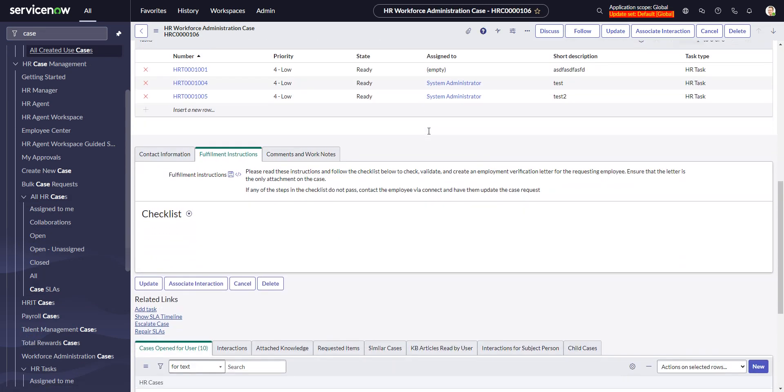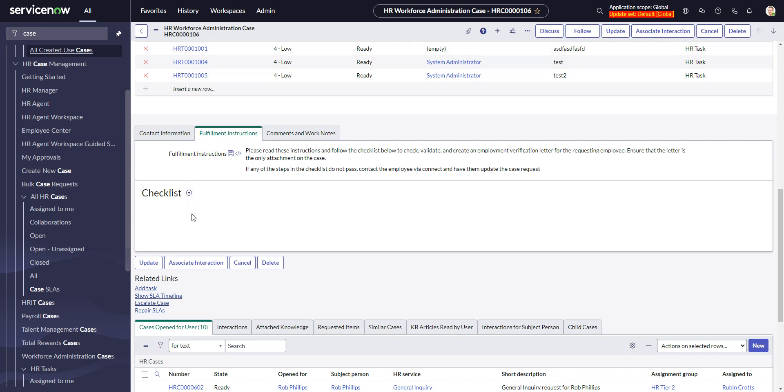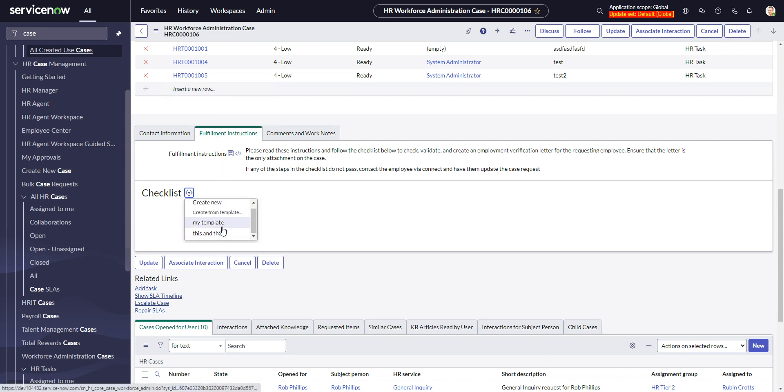If we scroll down here, we can see the checklist formatter is already present on the form in the Fulfillment Instructions tab. HRSD is interesting because there's another way to create the template so that it creates the checklist immediately as soon as the case is opened, without the user having to do this kind of thing. You can give them the checklist right off the bat.